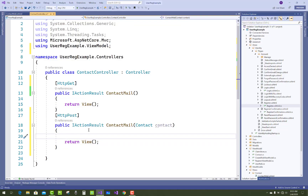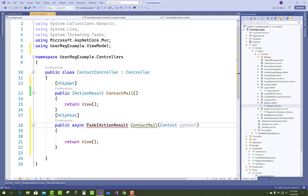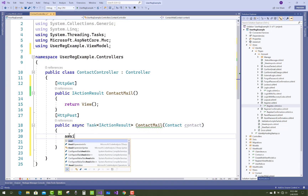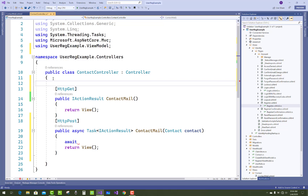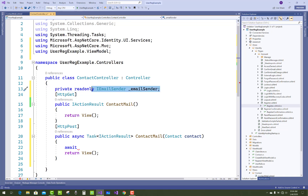You notice that in the contact parameter you use IEmailSender, which is already provided by Microsoft. Use the async keyword with Task as the asynchronous return type, and use await with underscore email sender. Declare a private readonly field: IEmailSender _emailSender, and add that email sender property in the constructor.